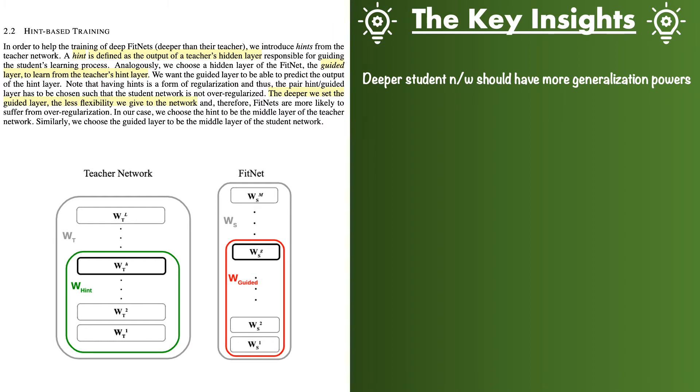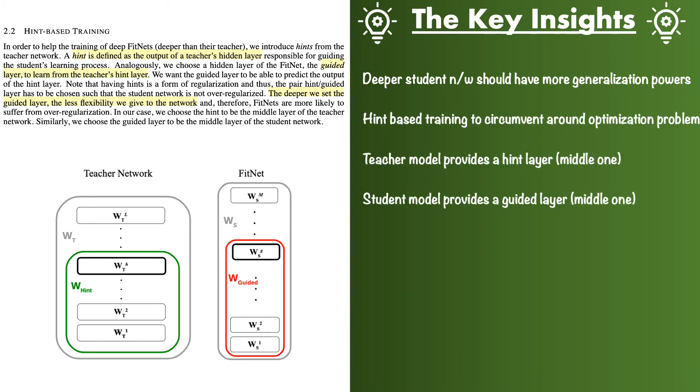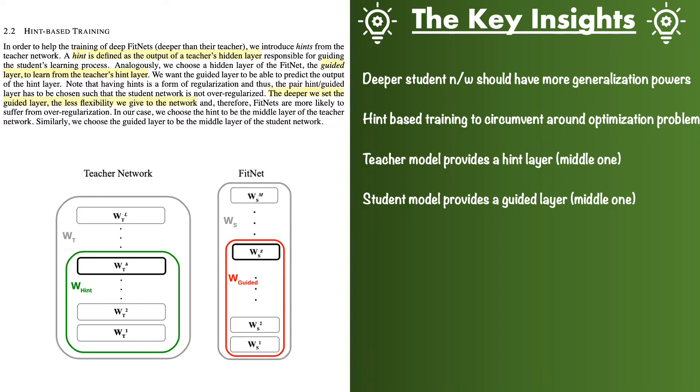However this results in a very interesting question about the selection of the layer to be treated as the hint layer in the teacher network and similarly which layer in the student network should be treated as the guided layer. The authors gave an insight here saying that if the guided layer is closer to the output layer then it is likely to suffer over regularization. Why this particular arrangement leads to over regularization is not explained in the paper. They then mentioned that they ended up choosing the middle layer of the student as the guided layer and same for the hint layer that is the middle layer of the teacher network. Most likely this decision is a result of their experiments.